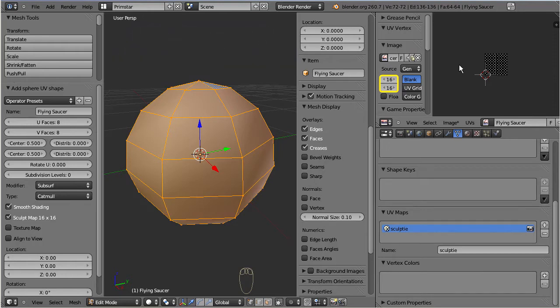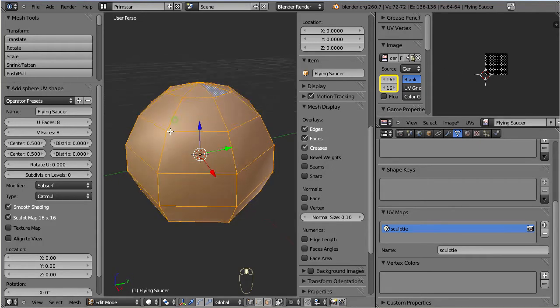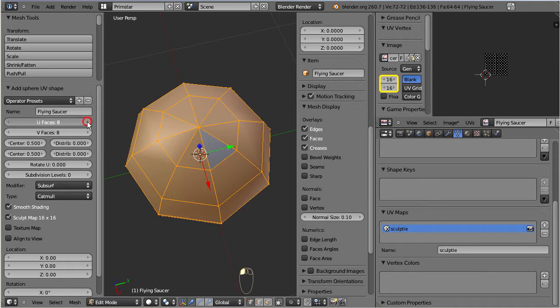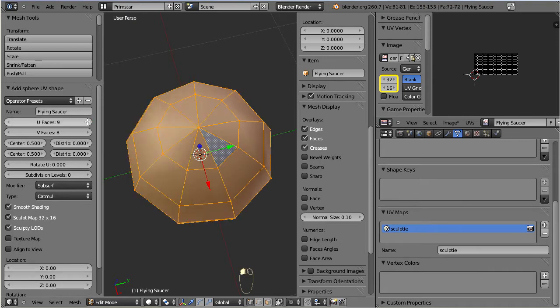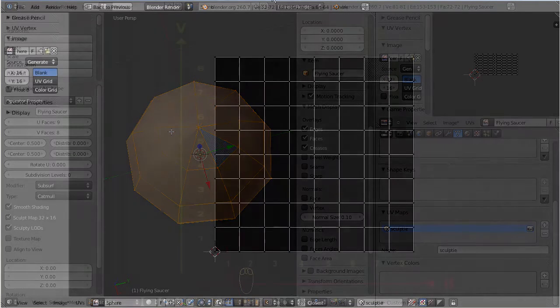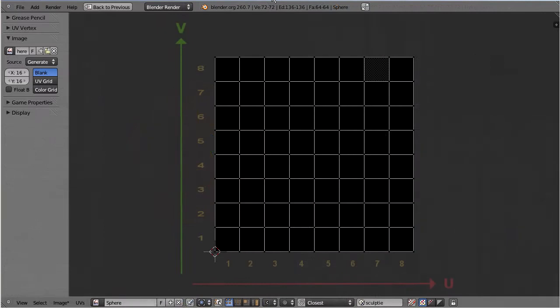Now let us turn back to the operator panel and increase the value of U from 8 to 9. We get one more column of faces on the object. And since each face of the model needs to be mapped to one face on the UV map, Primstar also has to add one more column of UV faces.